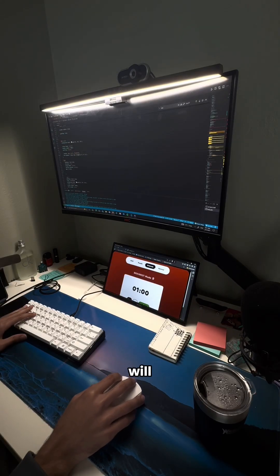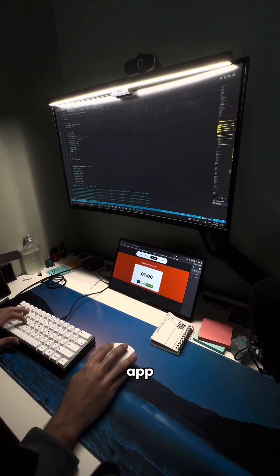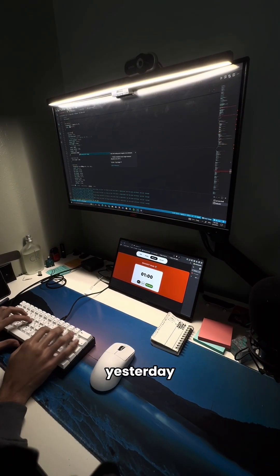I keep making changes to the nav bar. Will I ever be satisfied? This is day 14 of coding a Pomodoro timer app with my own twist.